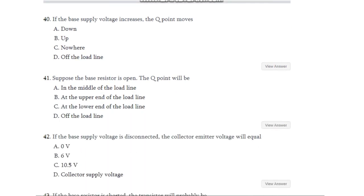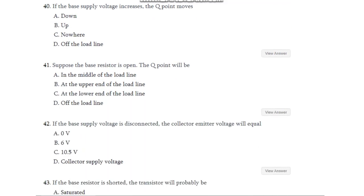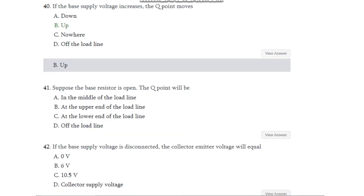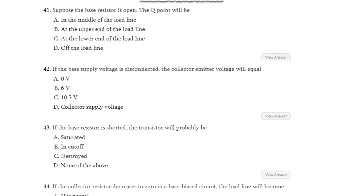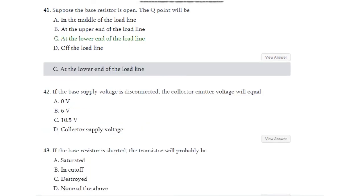Question number 39: If the transistor operates at the middle of the load line and there is an increase in the current gain, the Q point moves — down, up, nowhere, or off the load line? The answer is up. Question number 40: If the base supply voltage increases, the Q point moves — up, down, nowhere, or off the load line? The answer is Q point moves up. Question number 41: If the base resistor is open, the Q point will be at the lower end of the load line.